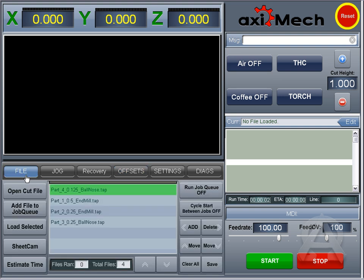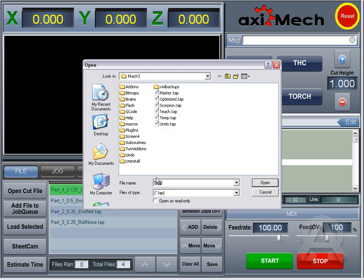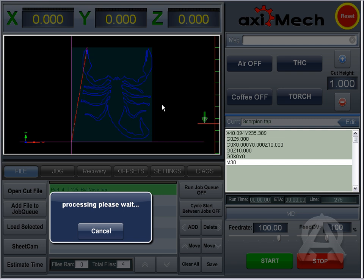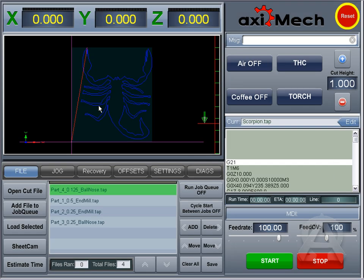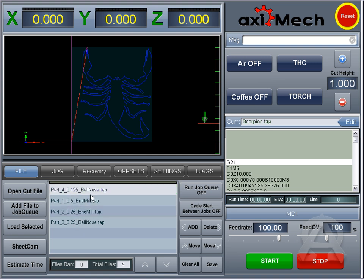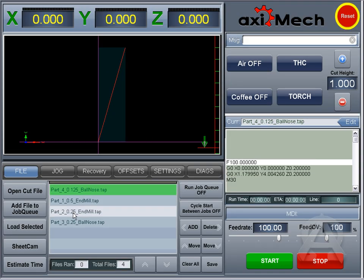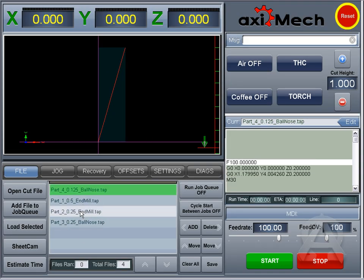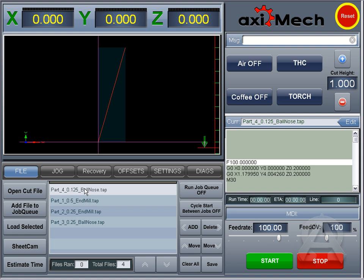So we'll start over here on the file. You can use the Open Cut, which simply opens up the standard dialog to load in a file. And then you also have the option to load in multiple files and choose a file to load just by clicking the file and hitting Load Selected, which is really nice because you can know what you're going to be doing throughout that day.